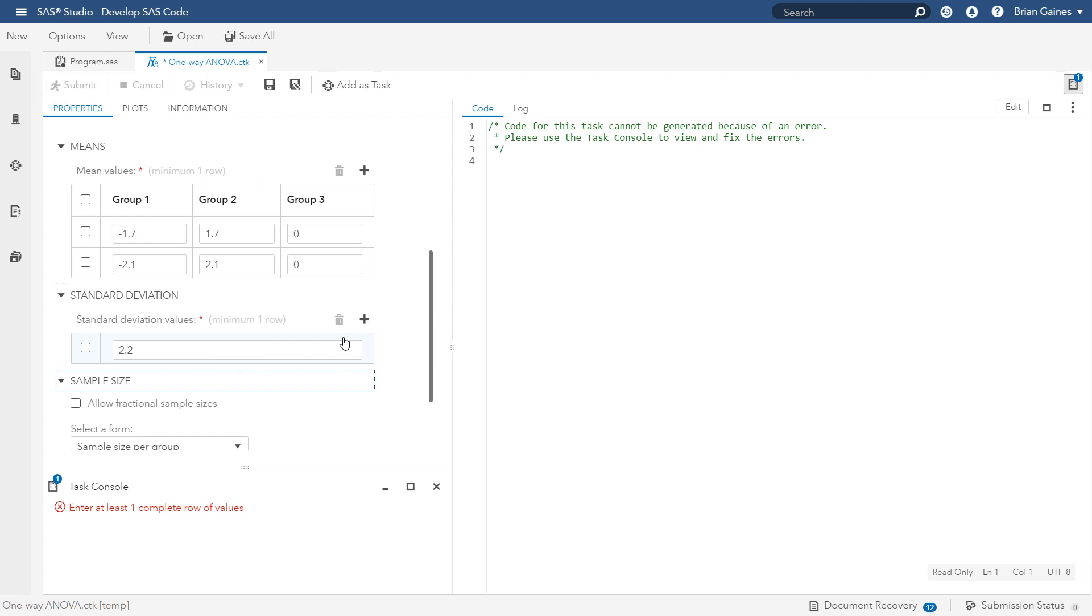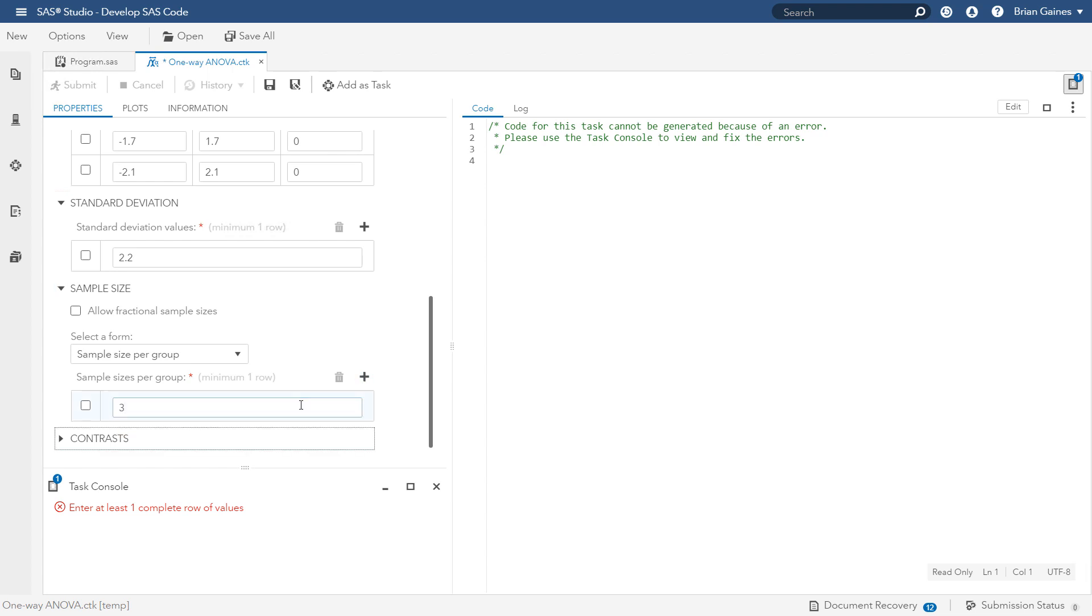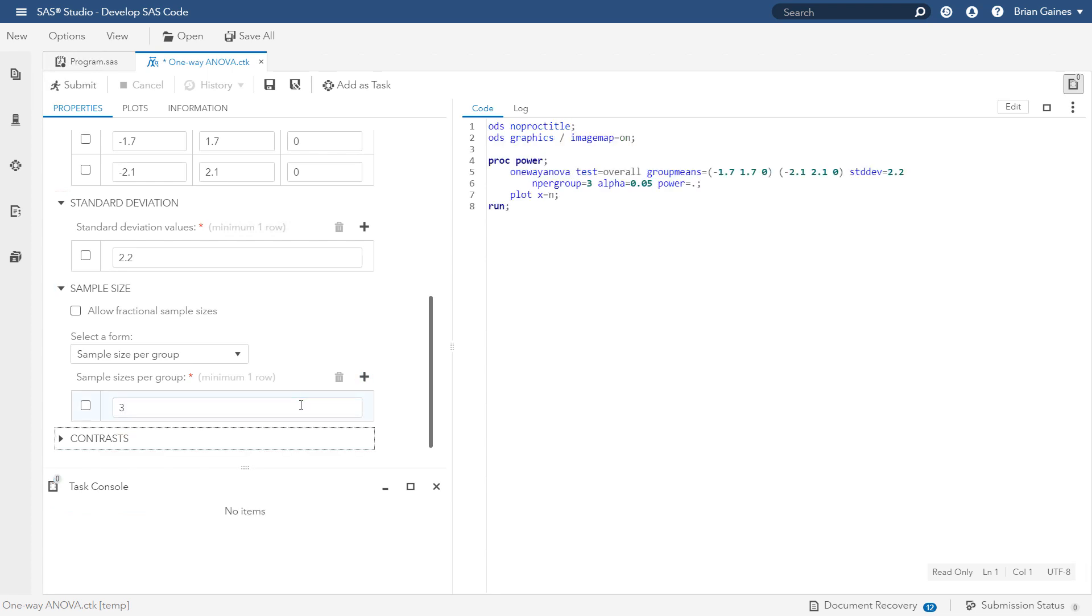The last thing you need to specify is the sample size. Let's use the sample size per group, although the task does allow you to look at the total sample size or unequal group sizes. Let's enter a value of 3 since that is the number of stores that the head of marketing would like to use within each group.